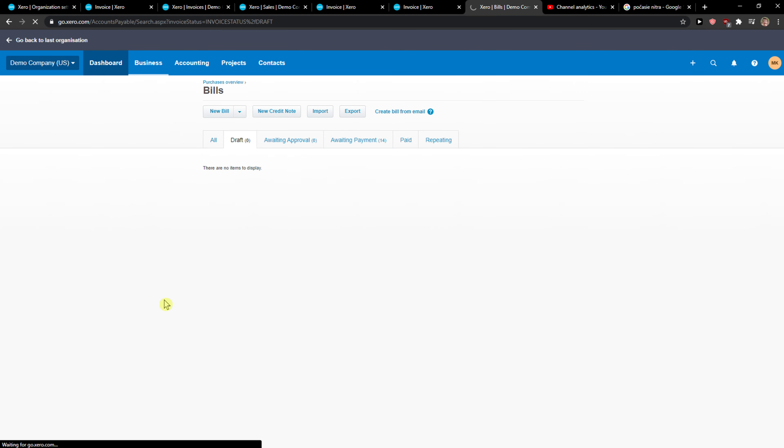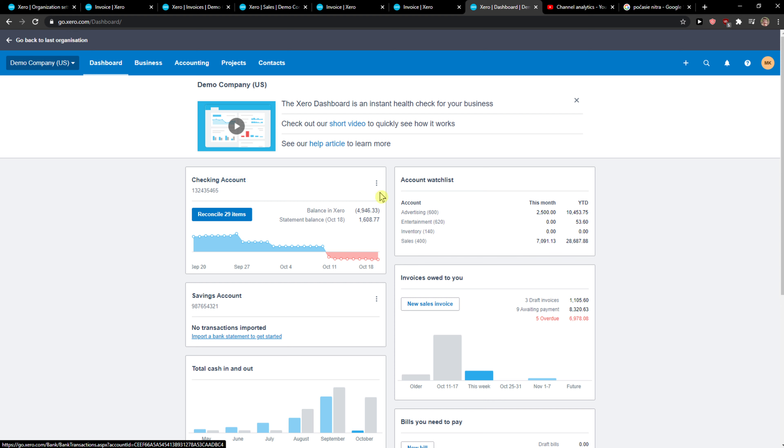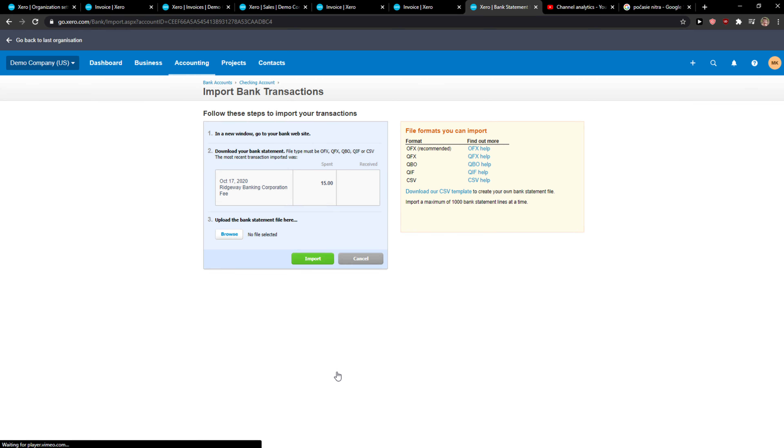The first thing you want to do when you're in the dashboard is you're gonna see this checking account here. I've got these three dots here, so I can click here to import the statement. When I'm going to do it...